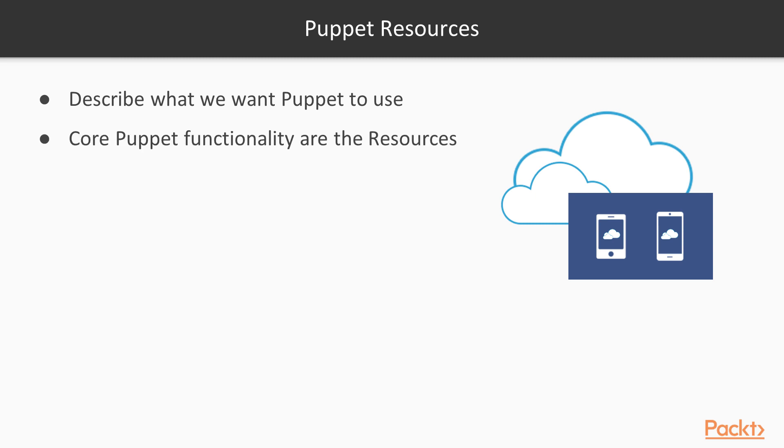Core Puppet functionality are the resources. Think about the things that you use when you configure a server. Those are the resources.